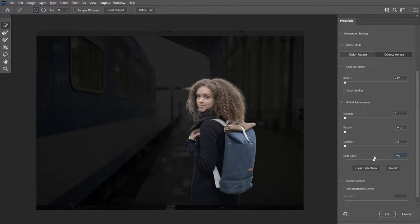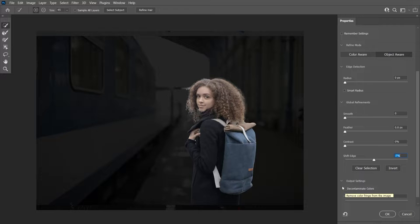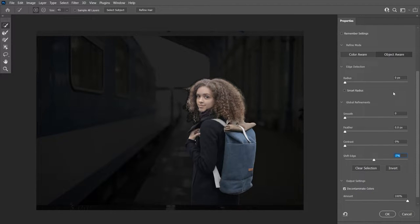The next thing I want to do is use the Shift Edge slider and move it to the left — you'll see that the layer mask is contracting inside, removing that fringing. However, we have a complicated selection of the hair, so moving this slider too much will lose hair details. We'll keep the value at about minus seven percent. Another option is to use the Decontaminate Color checkbox — checking it fixes edge halos.